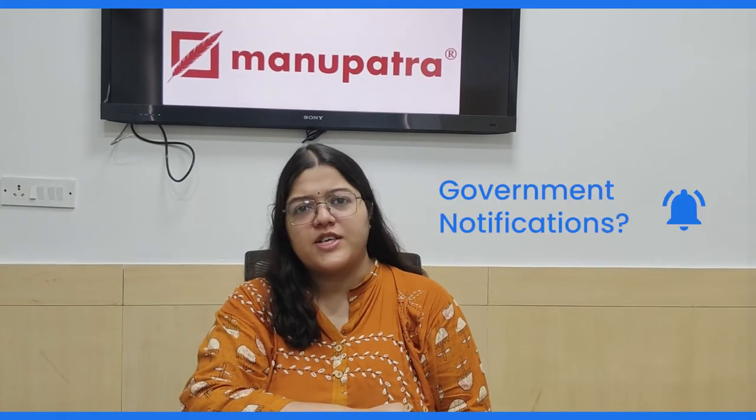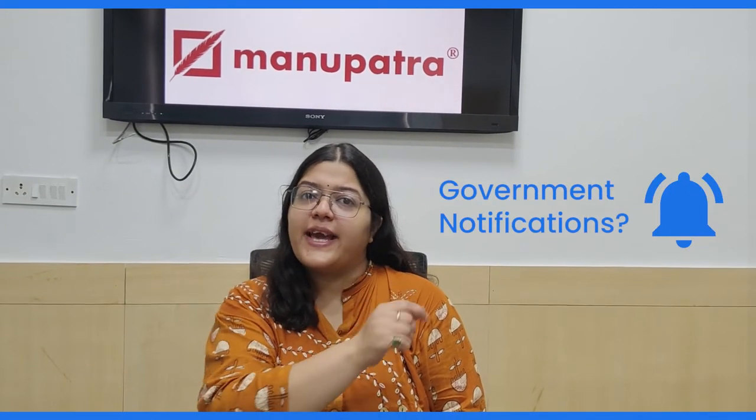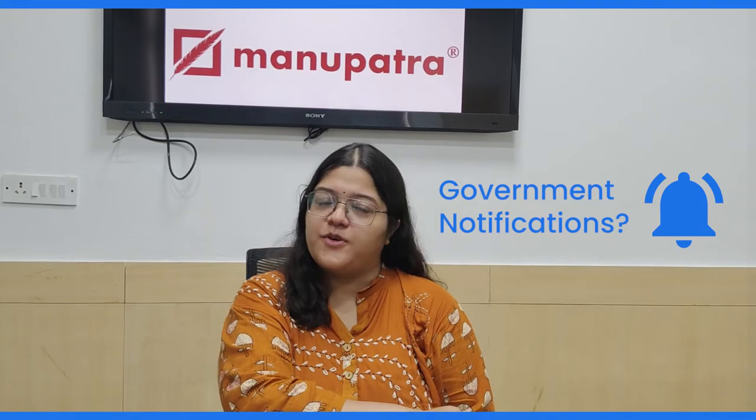Do you also struggle by looking for government notifications? Let us introduce a very helpful feature of Manupatra to you.